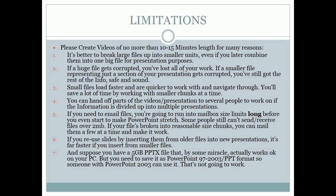Limitations. Please create videos of no more than 10-15 minutes in length for many reasons. It's better to break large files up into smaller units, even if you later combine them into one big file for presentation purposes. If a huge file gets corrupted, you've lost all of your work. If a smaller file representing just a section of your presentation gets corrupted, you've still got the rest of the info safe and sound. Small files load faster and are quicker to work with and navigate through. You'll save a lot of time by working with smaller chunks at a time.